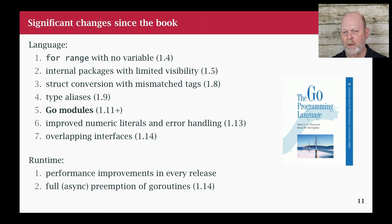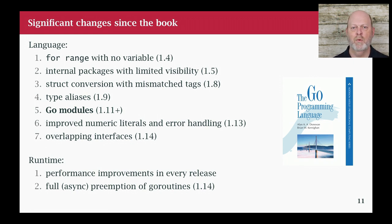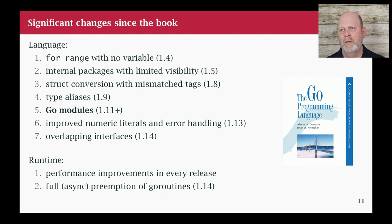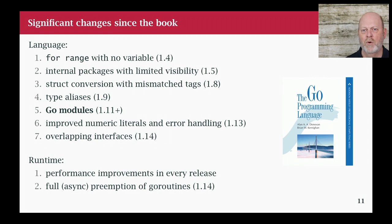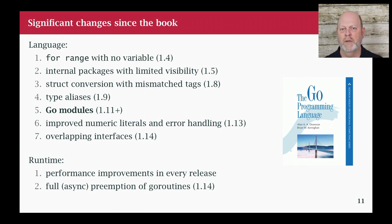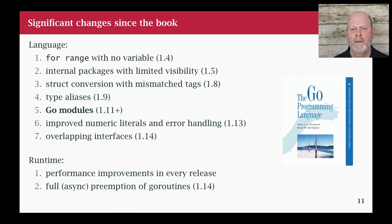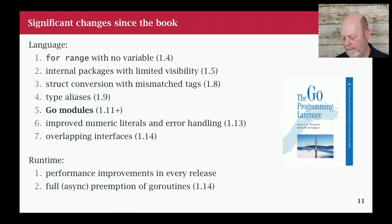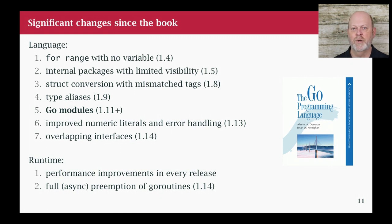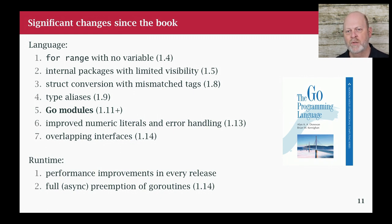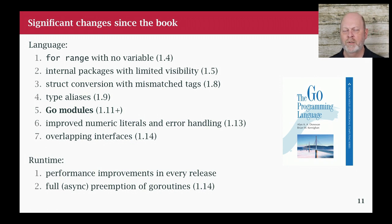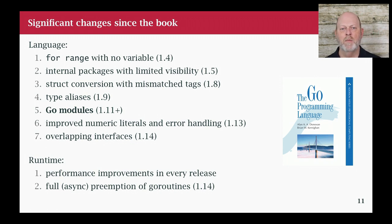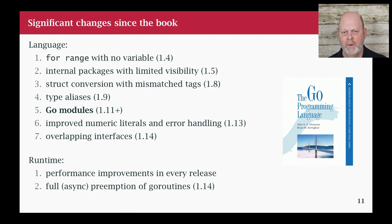We had a textbook that I recommended at the beginning. And I want to talk about what changed since the textbook was printed. That book was published, well, it was probably written in 2014. Go was three or four years old in terms of its public release from 1.0. And there's some things in there that have changed. I want to call out a few of those.